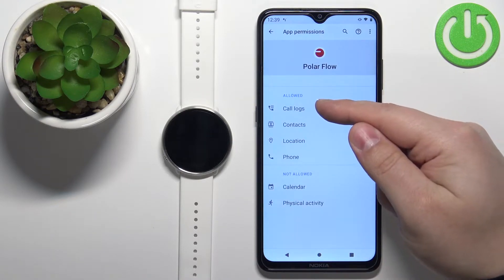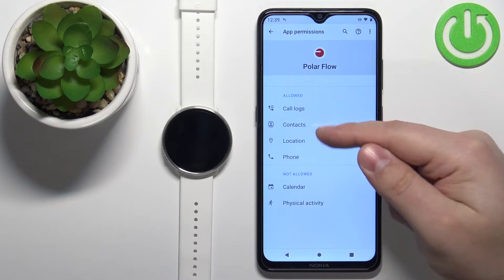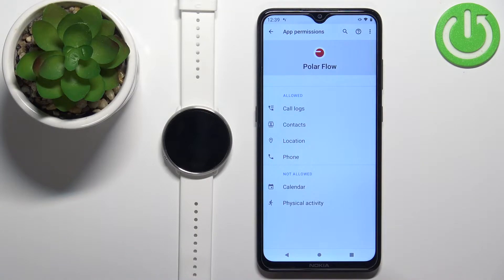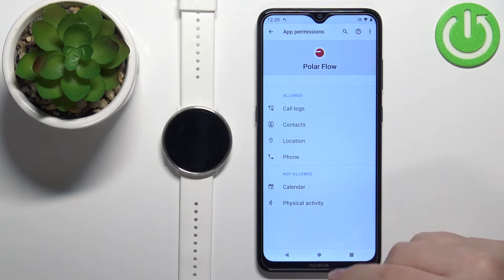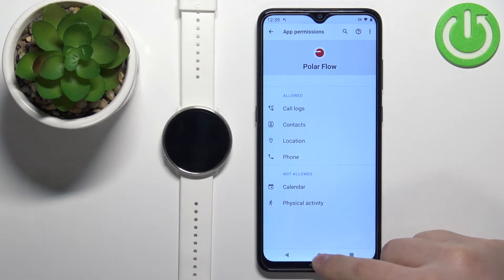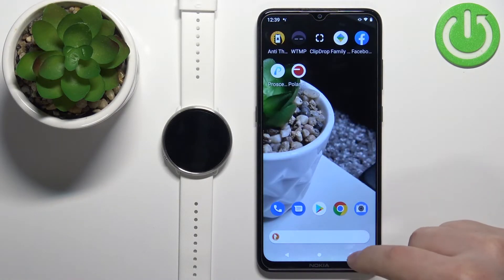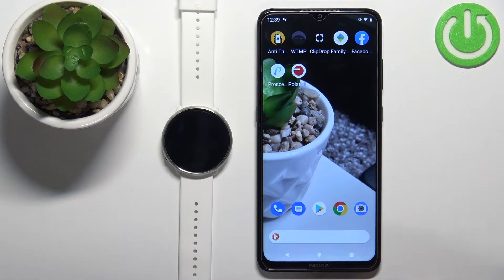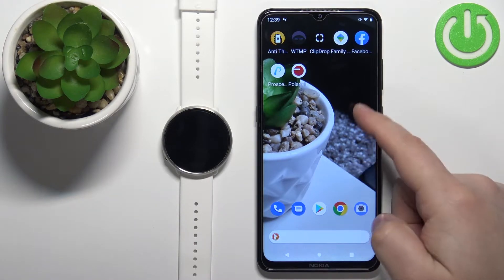Make sure that the call logs, contacts, and phone permissions are all allowed. Once you're done, you can close this page and open the settings on your phone.